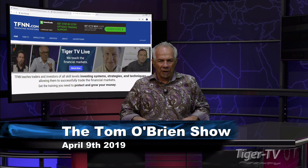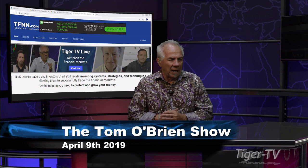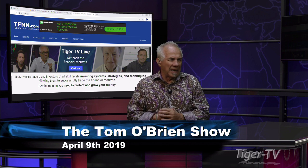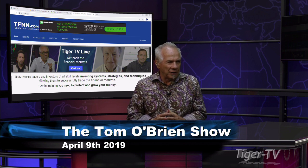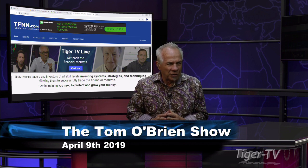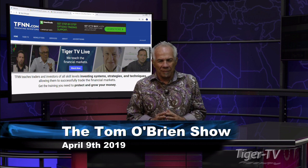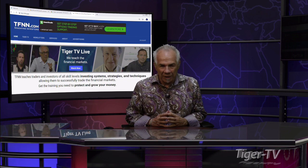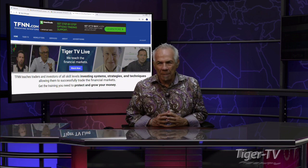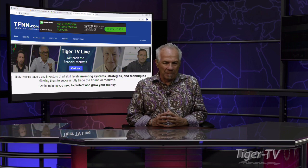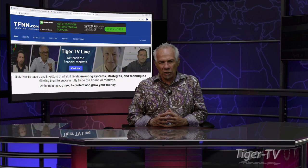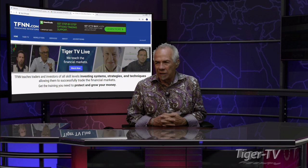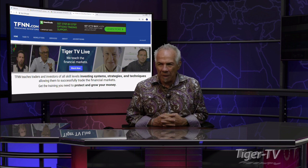Welcome back folks. We have the Dow Industrials right now trading down 190 points, the Nasdaq off 37, S&P off 16 and a half. Let's go over to our man Mr. Basil Chapman, as we do each and every Tuesday at 20 past the hour.